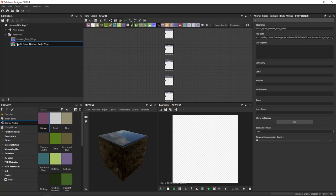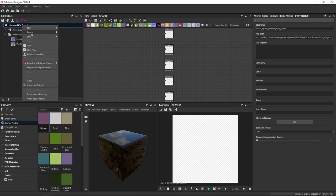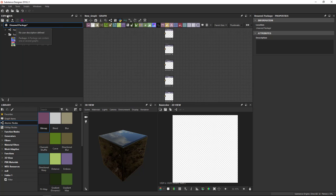So these baked maps, if I would rebake the WorldSpace Normals Body Wings, Substance Designer would automatically update this file because it's just loading the reference file on disk. While the Position Body Wings here is imported, this would not update if I change the file. That's the main difference I want you to understand between importing and linking files.